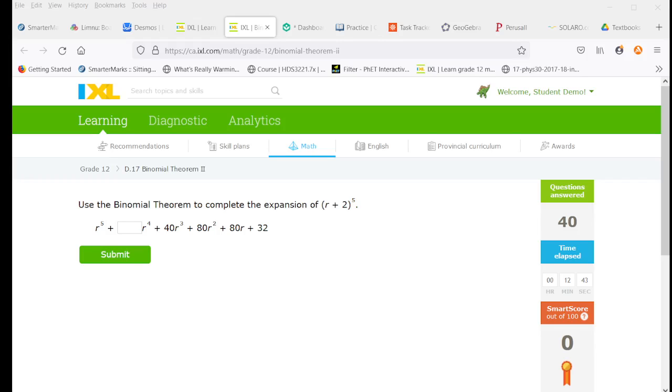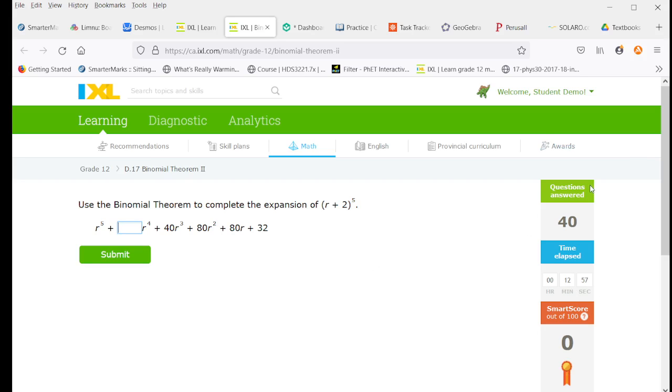Hello and welcome to the solutions video for IXL 12d17 binomial theorem 2. I apologize for the weird questions in the middle and the time. Turns out last time I had this open left it partially incomplete, so I just fed a whole bunch of wrong answers to get the smart score down to zero rather than starting at 70.